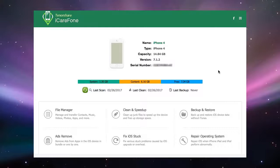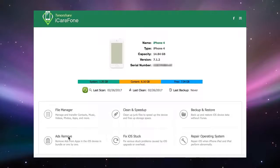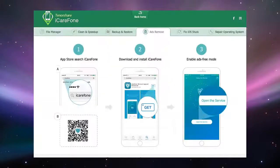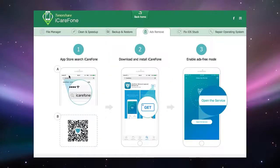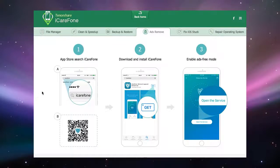Welcome to another video about iCareFone. In this episode we will be talking about the Ads Remove tab. Clicking on the Ads Remove tab gives you instructions on how to remove ads in apps on your iPhone or other iOS device.